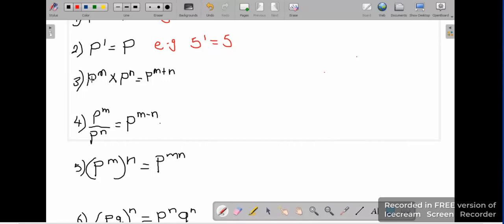Rule number 3 is when you're multiplying numbers with the same base. If you have the same base, what do you do to the powers? You add the powers — you add the index. Same base, we add the index.